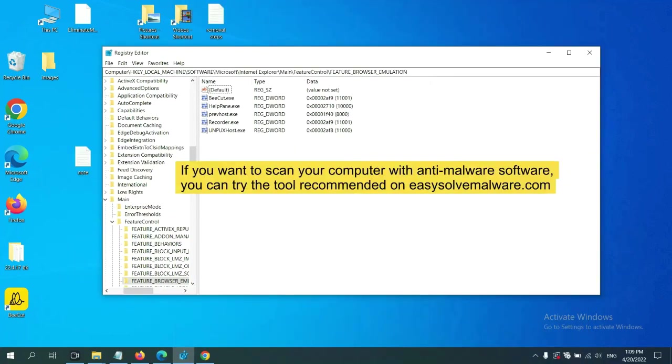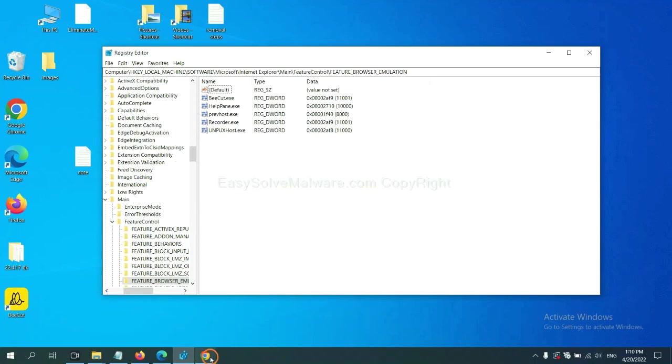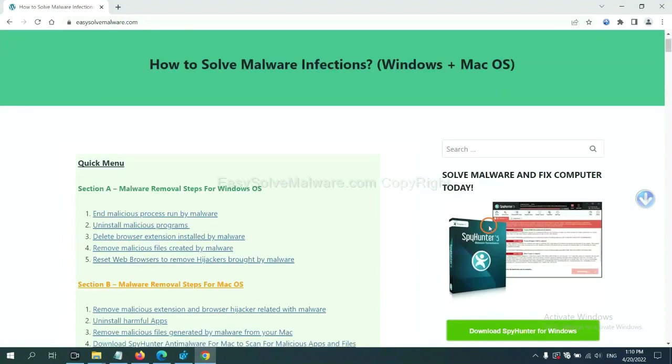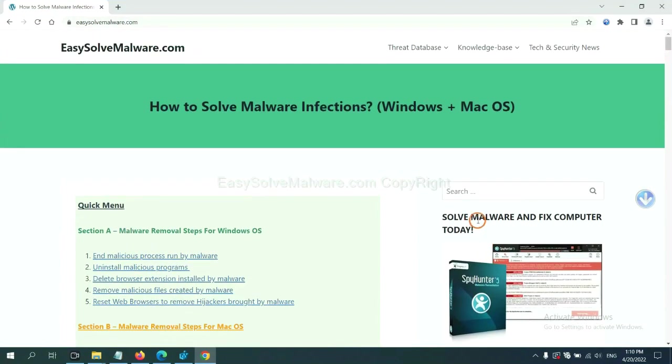If you want to scan your computer with anti-malware software, you can try the SpyHunter 5 anti-malware from our website, easy-solve-malware.com.